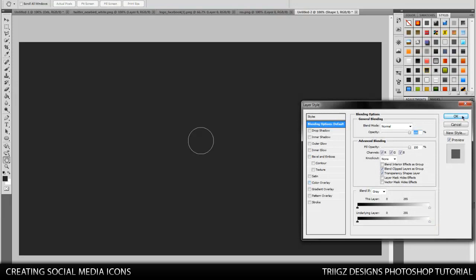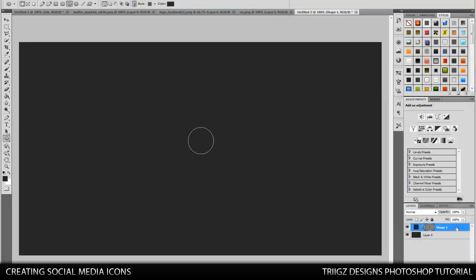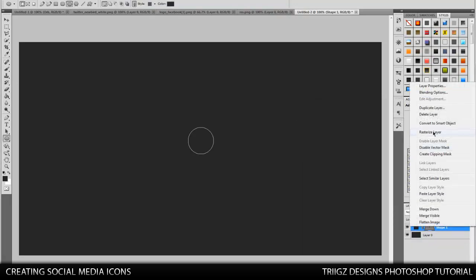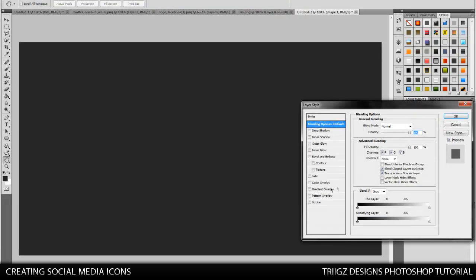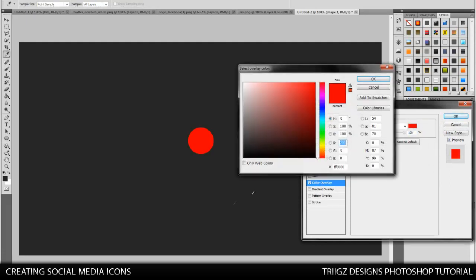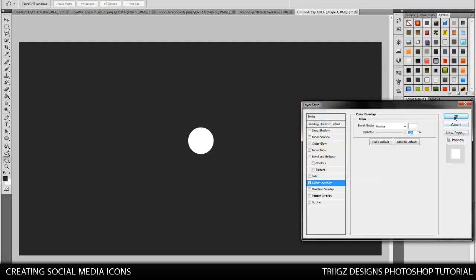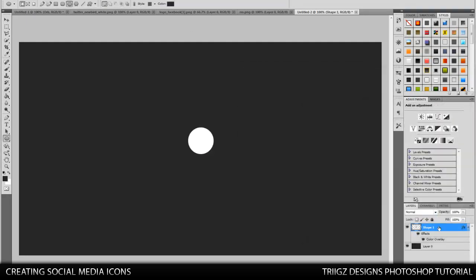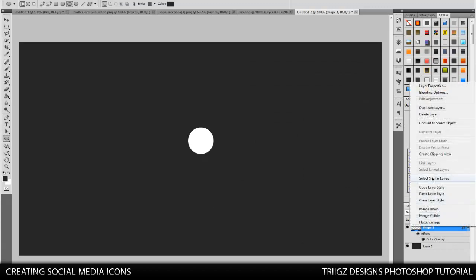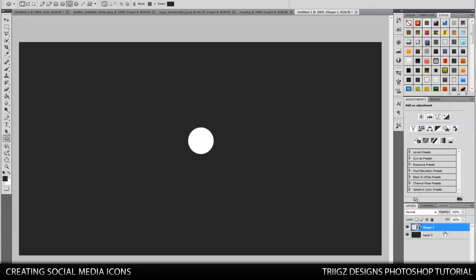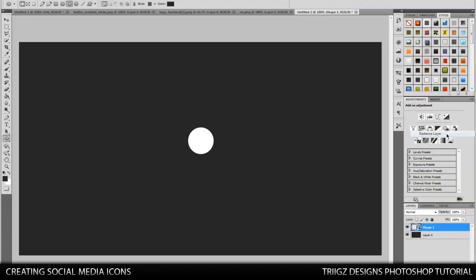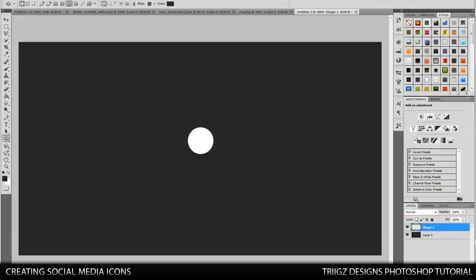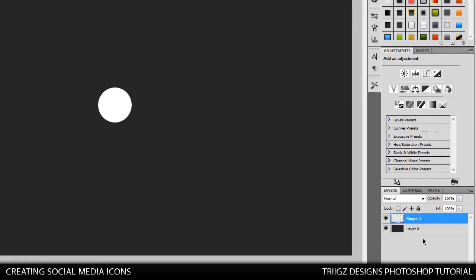Now we're going to rasterize that layer. And then we're going to go to the layer, go to color overlay, and then we're going to choose white. Then we're going to need to rasterize that layer again. Convert to smart object, rasterize. And now we're going to start adding our effects.